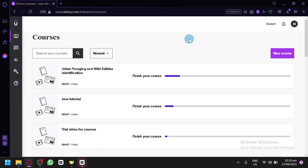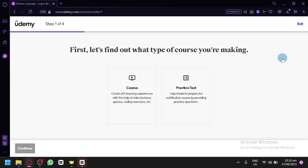To start, you're simply going to click on 'New Course' over here on the right side and you will be able to begin the process of creating your course.